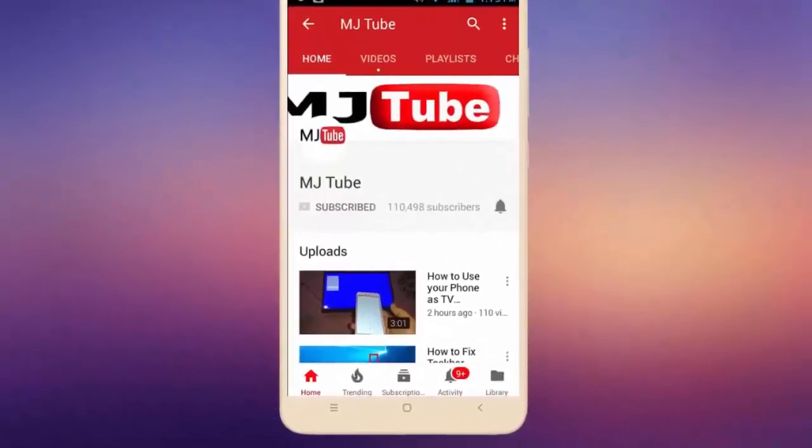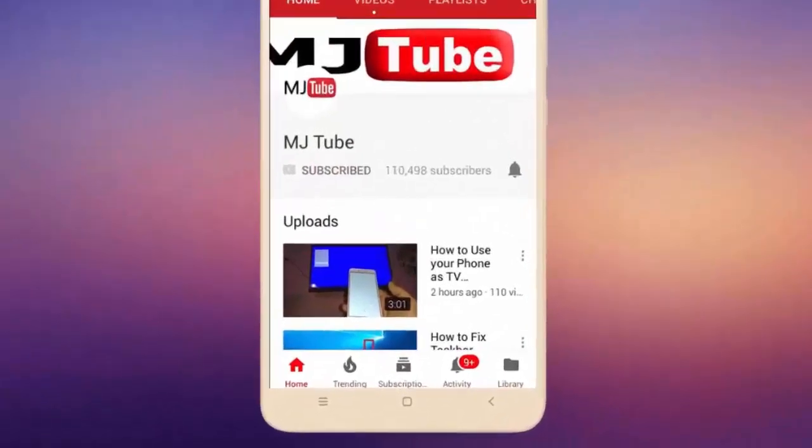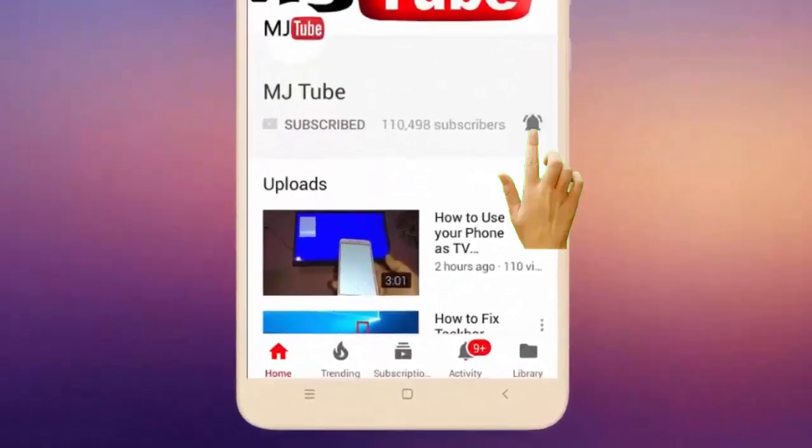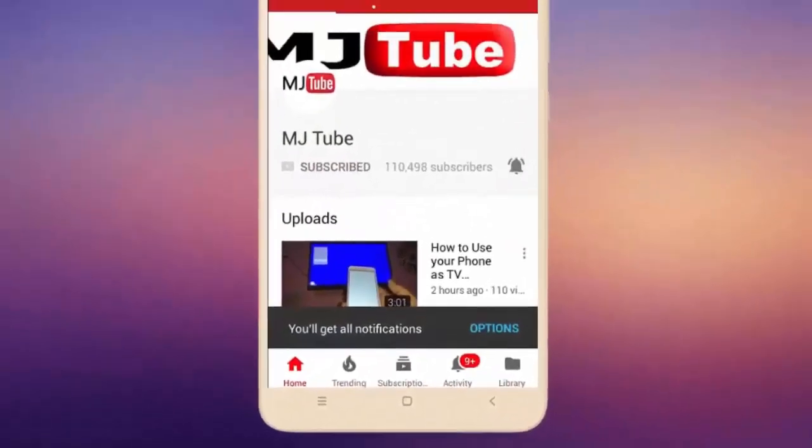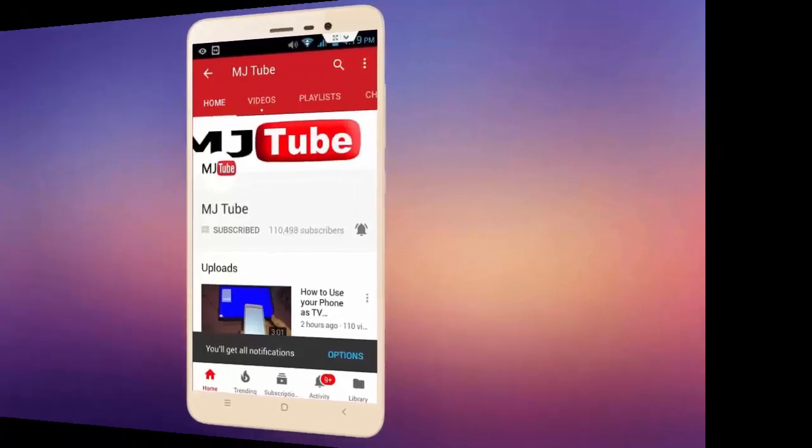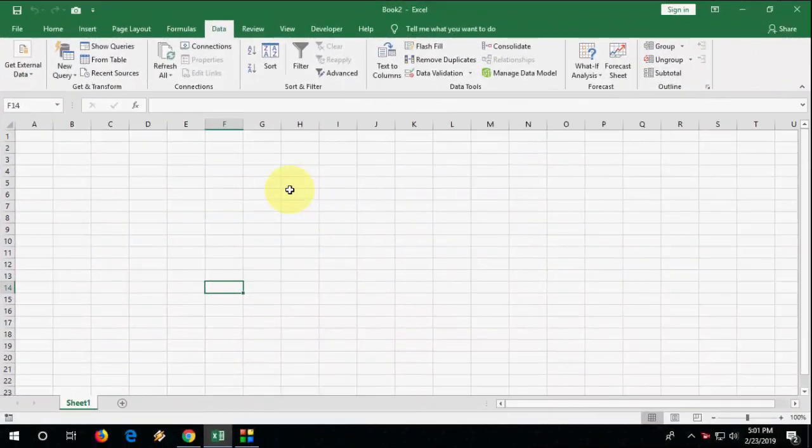Do subscribe to MJ Tube and hit on bell icon for latest videos. Hi guys, welcome back again. I'm MJ.